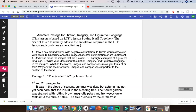Hello and welcome to Annotations 101 using Kami. If you've never used Kami before, or it's been a while and you need a quick refresher, I'm going to show you how to annotate using the first two paragraphs of the Scarlet Ibis, which we're about to start reading.